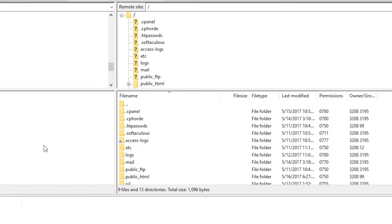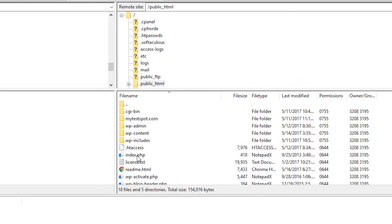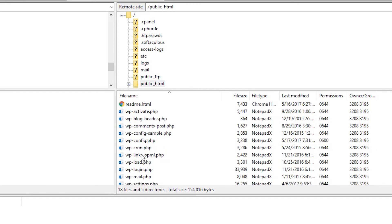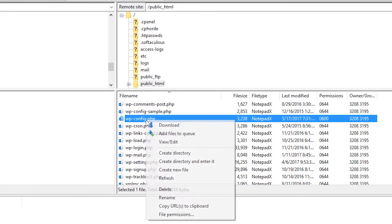So we're logging into our web server via FTP. I'm using FileZilla. Simply go to your public HTML folder and then look for wp-config.php. You can either download this and edit it and then re-upload it, or you can view and edit it live.